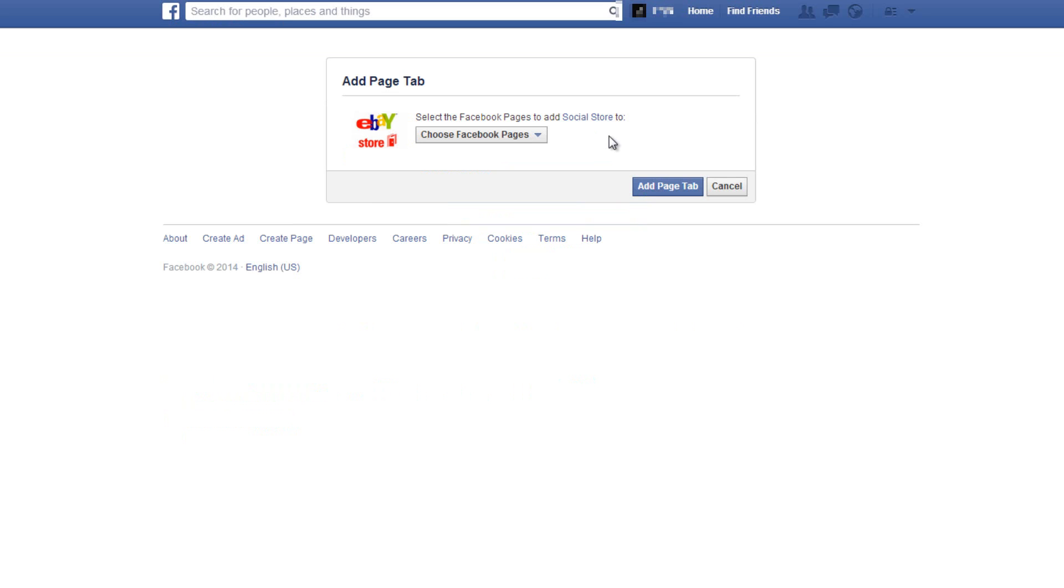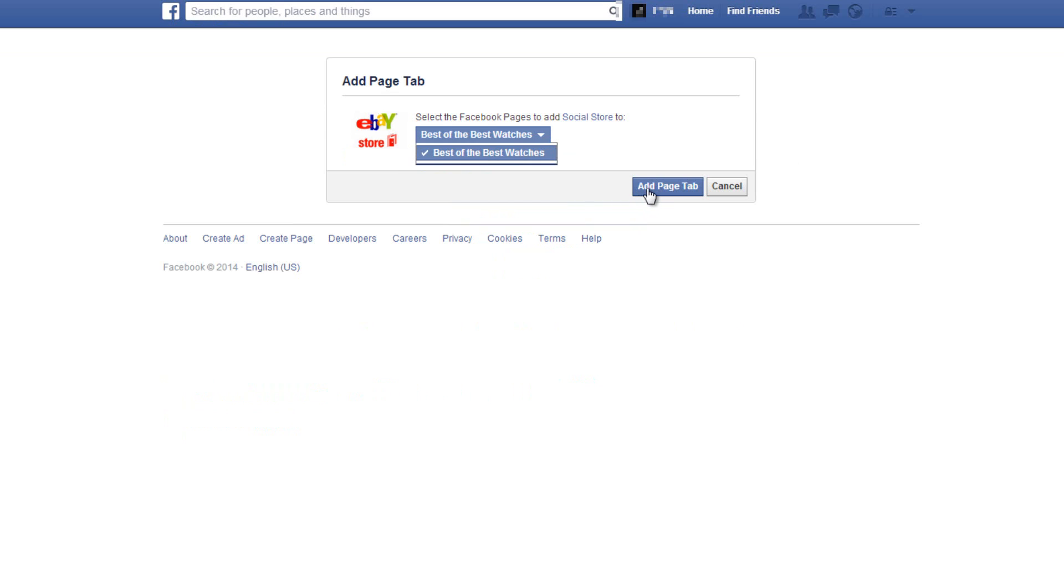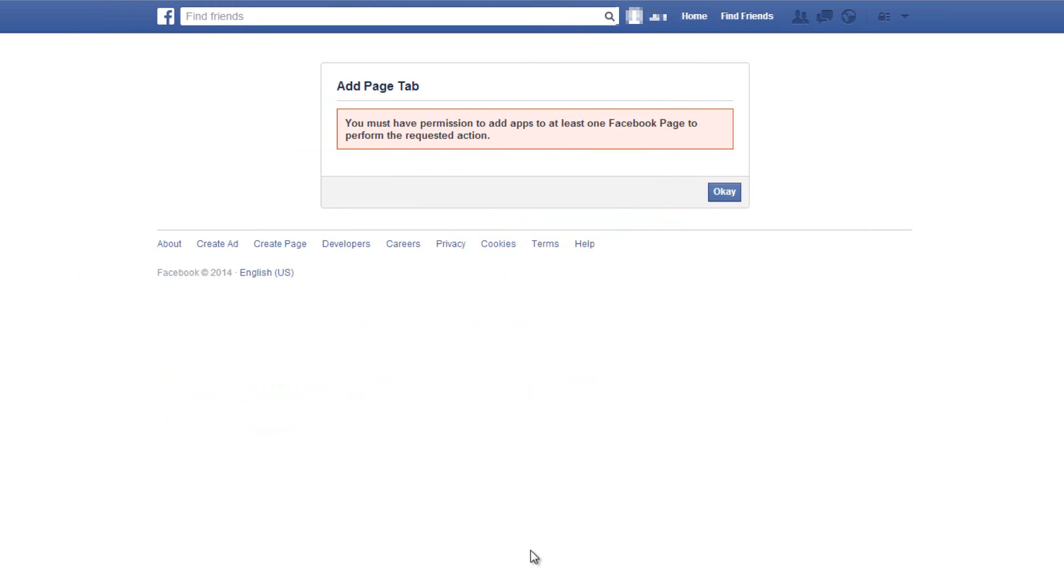After logging into your Facebook account, use the dropdown menu to choose the Facebook page you want to add your Social Store to, and click add page tab. Now if you don't see this page but rather see an error page, it means you don't have a Facebook business page yet. To learn how to create one, just click on the link below.